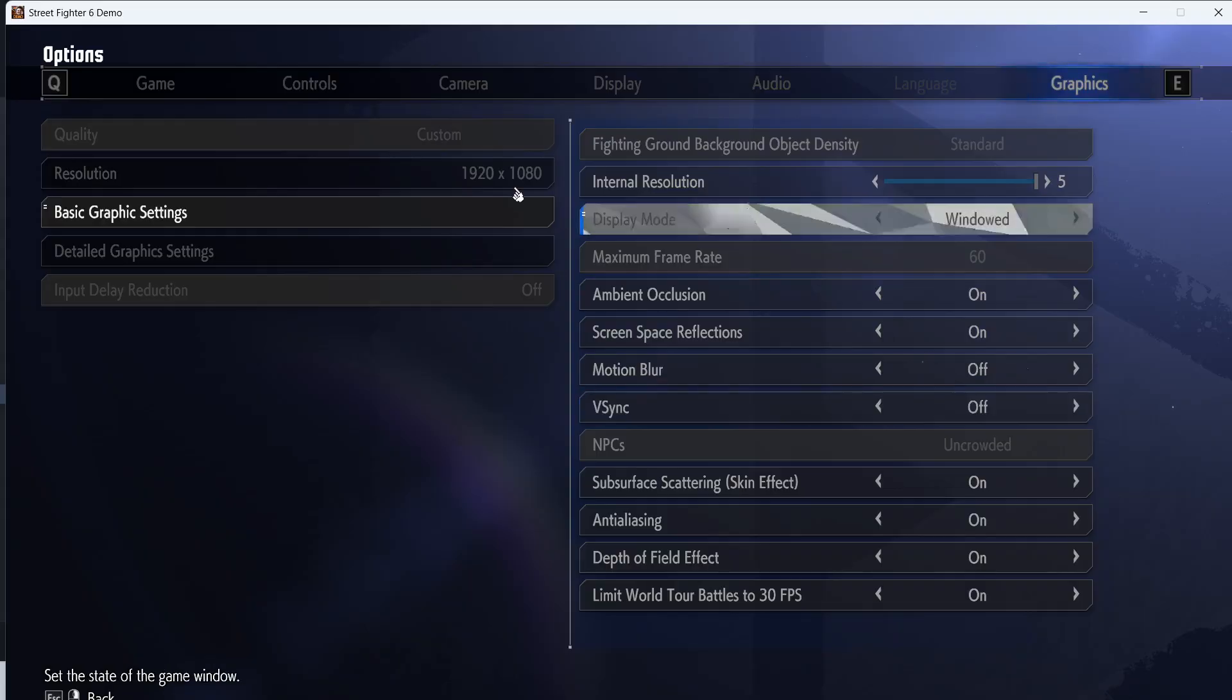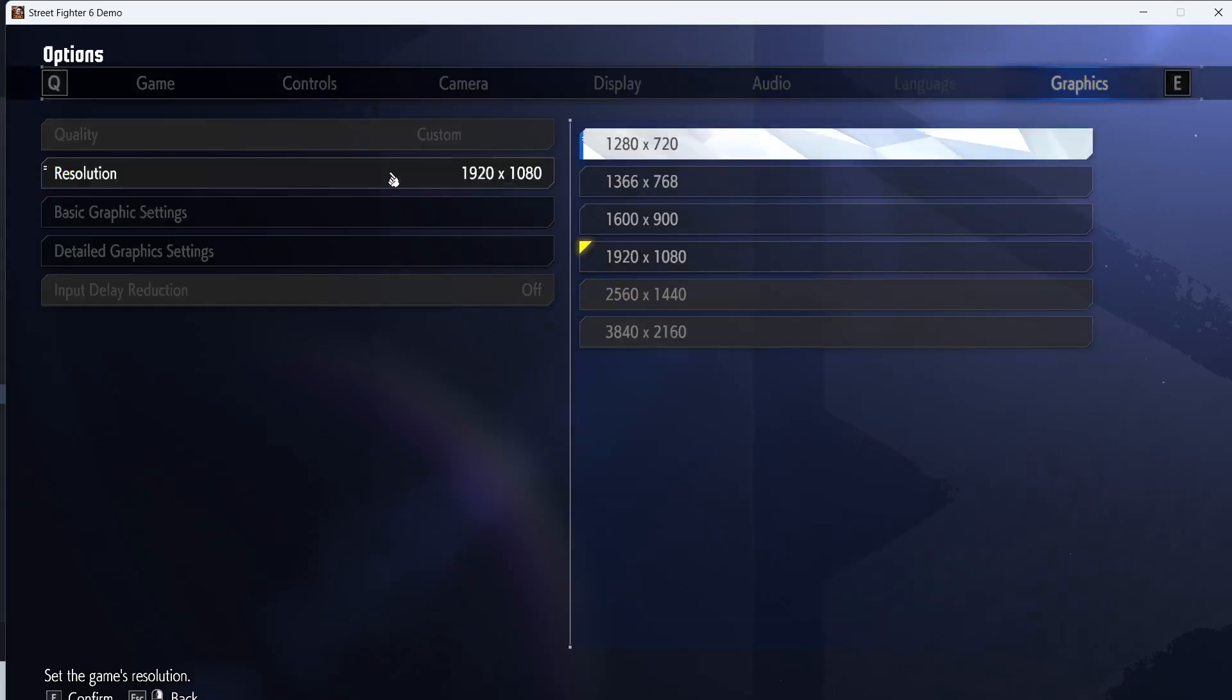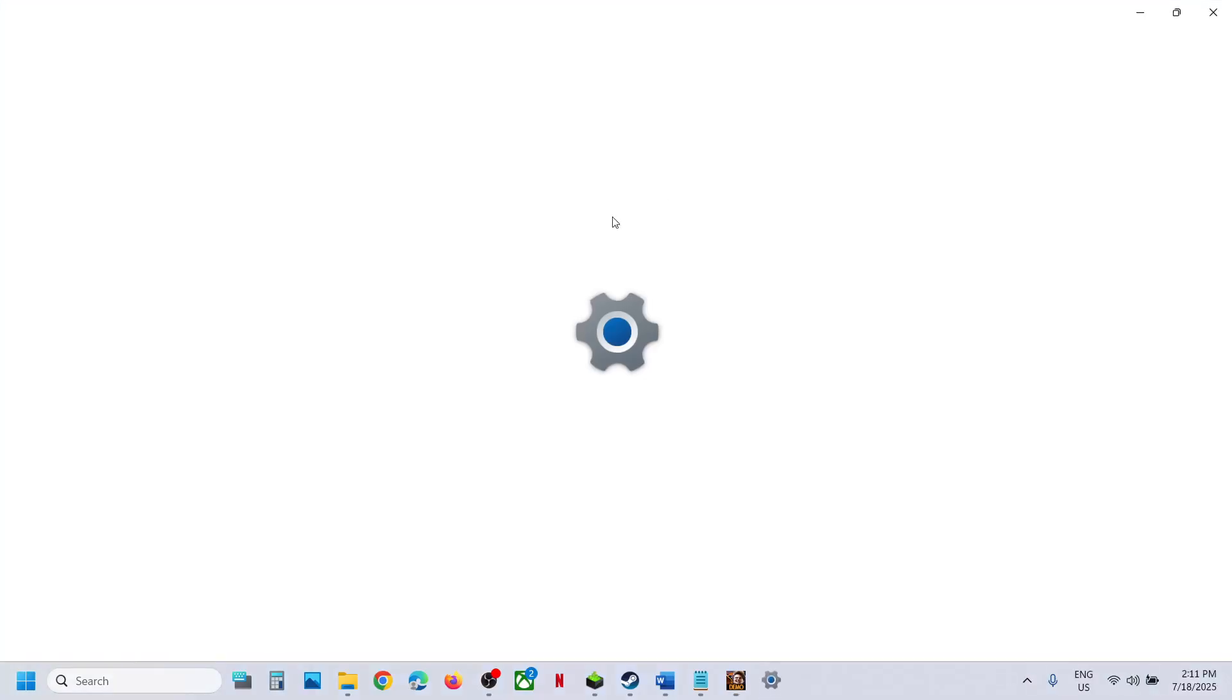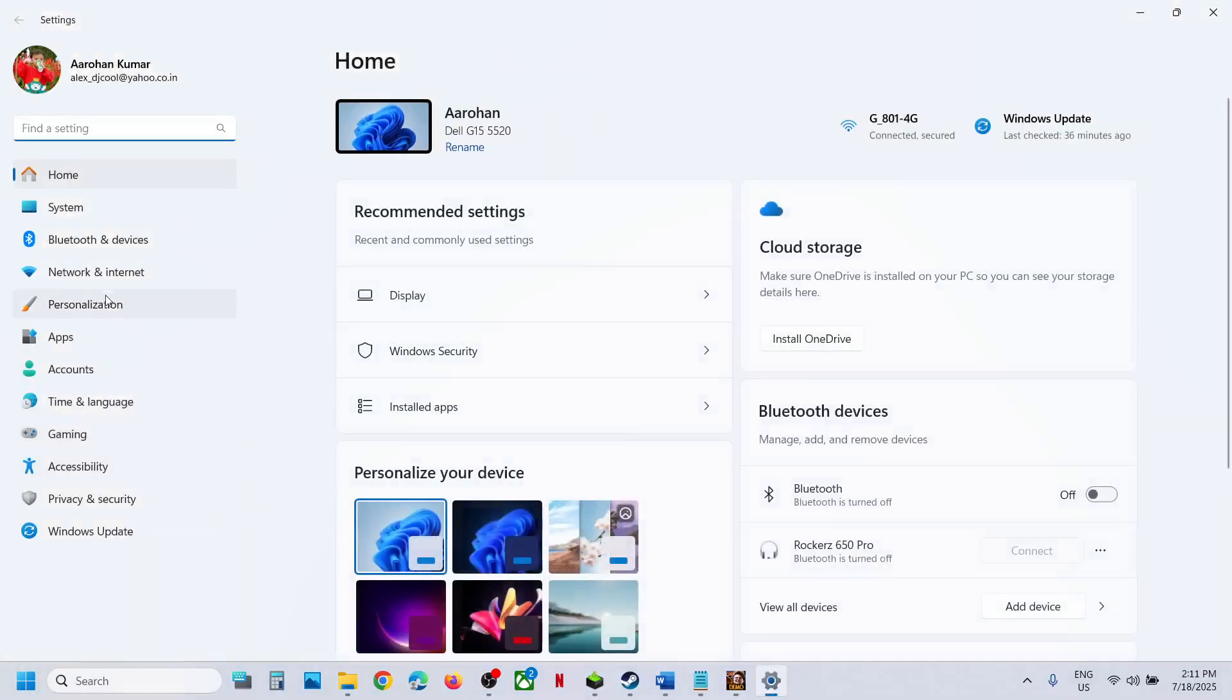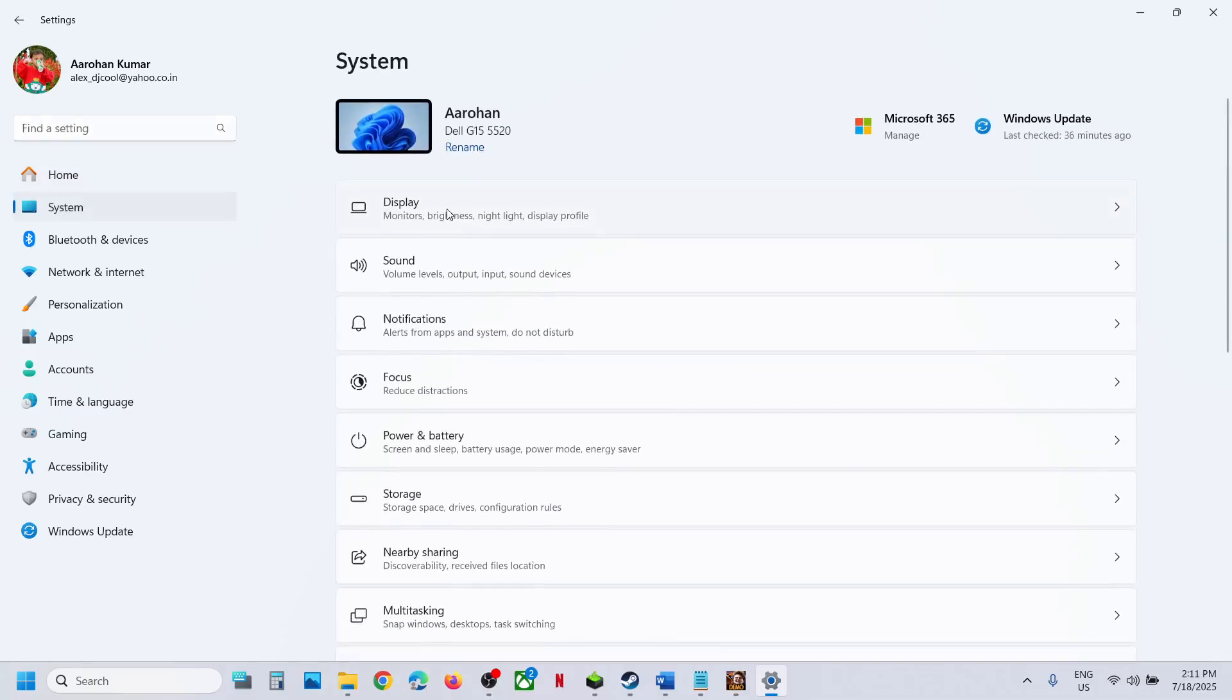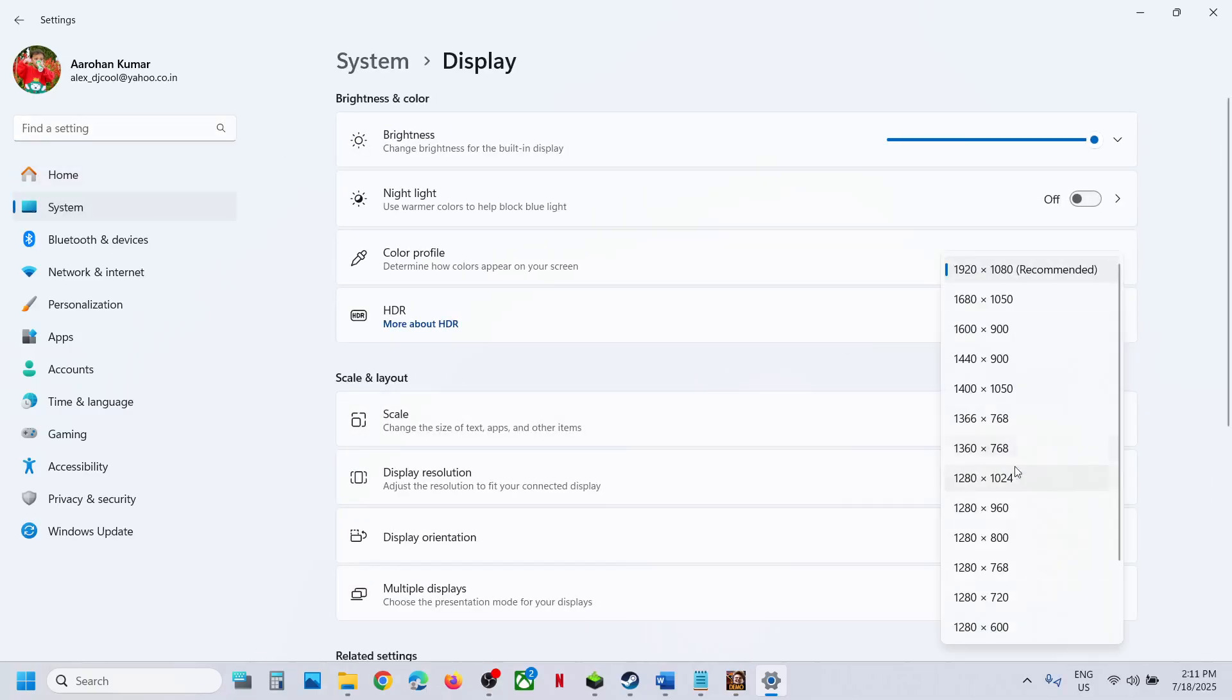If that does not work, you can lower down resolution. Over here you have to select the same resolution which you have in your Windows. So open Windows settings and then go to system, display and you can see in my case it is 1920x1080p.